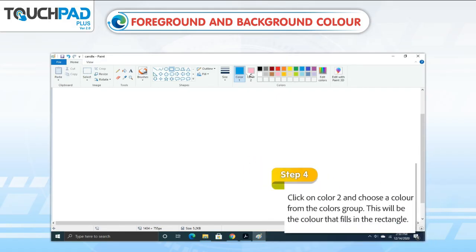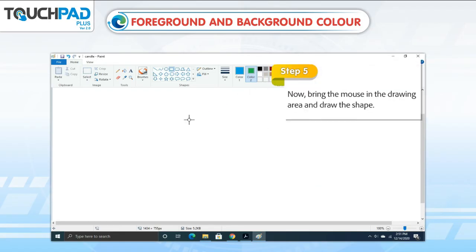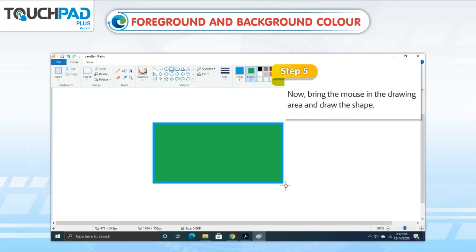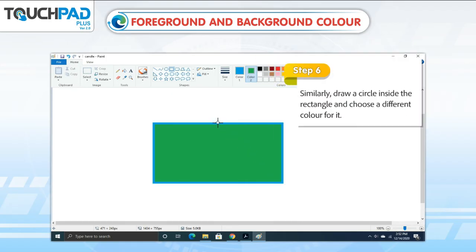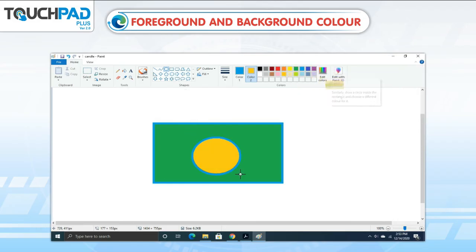Step 4: Click on Color 2 and choose a color from the colors group. This will be the color that fills in the rectangle. Step 5: Now bring the mouse into the drawing area and draw the shape. Step 6: Similarly, draw a circle inside the rectangle and choose a different color for it.